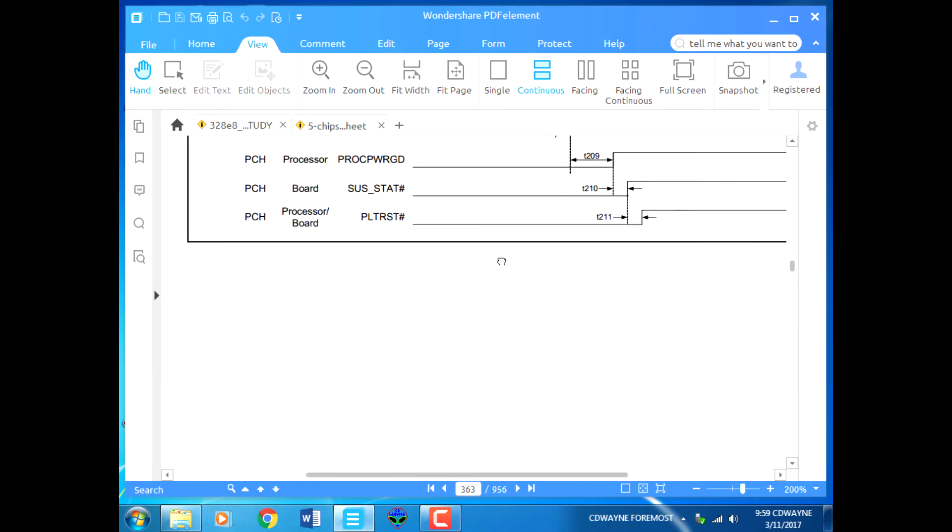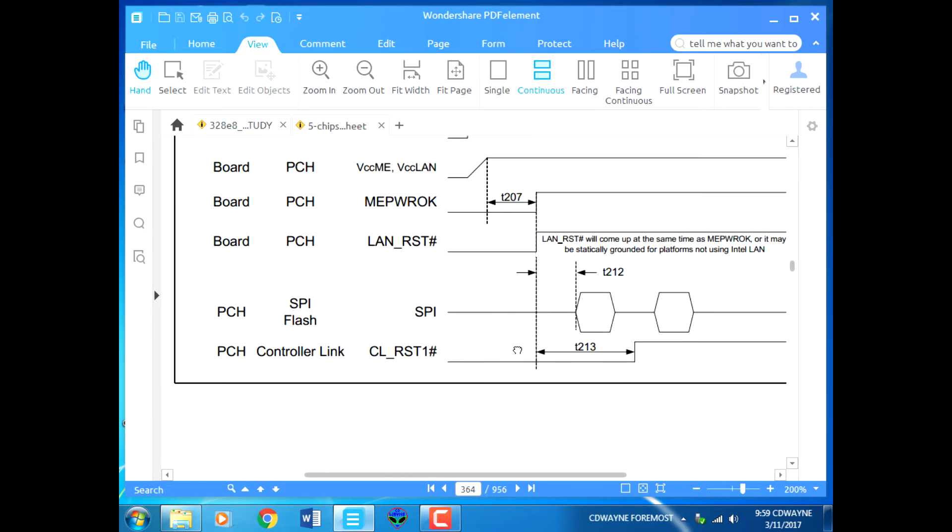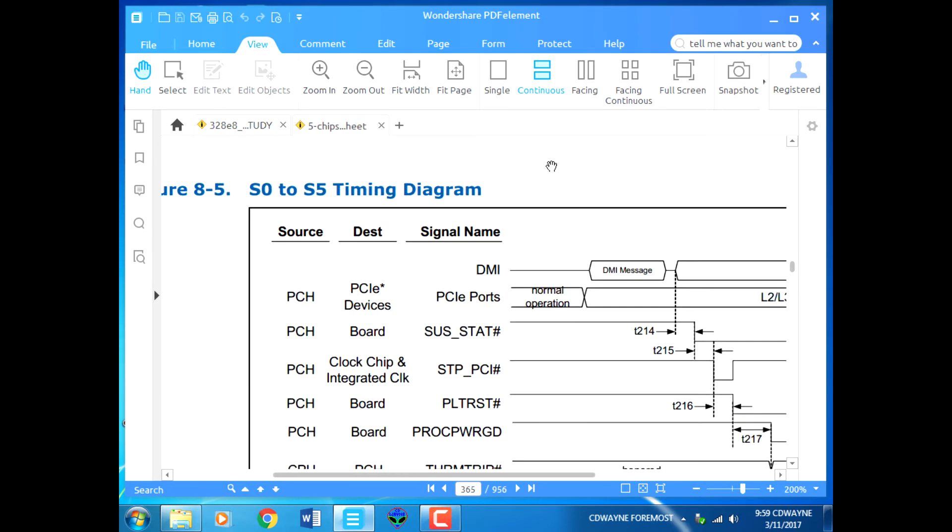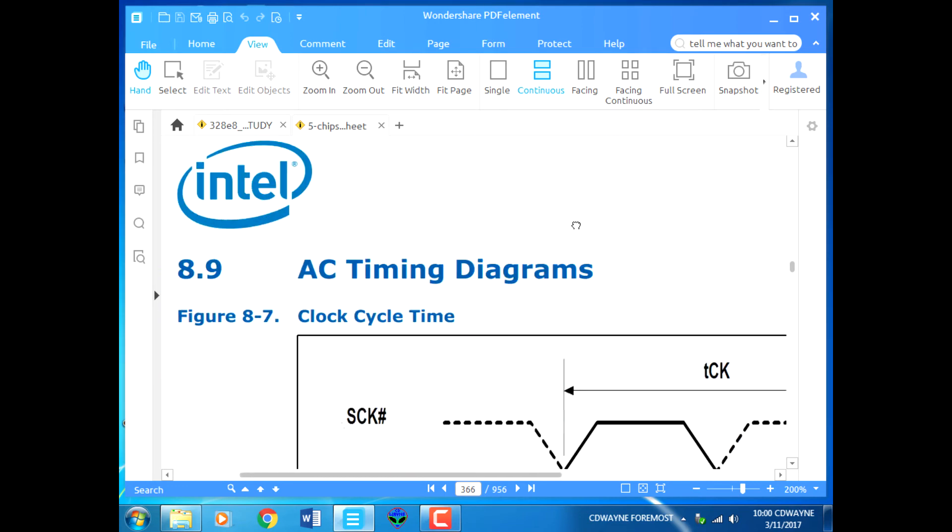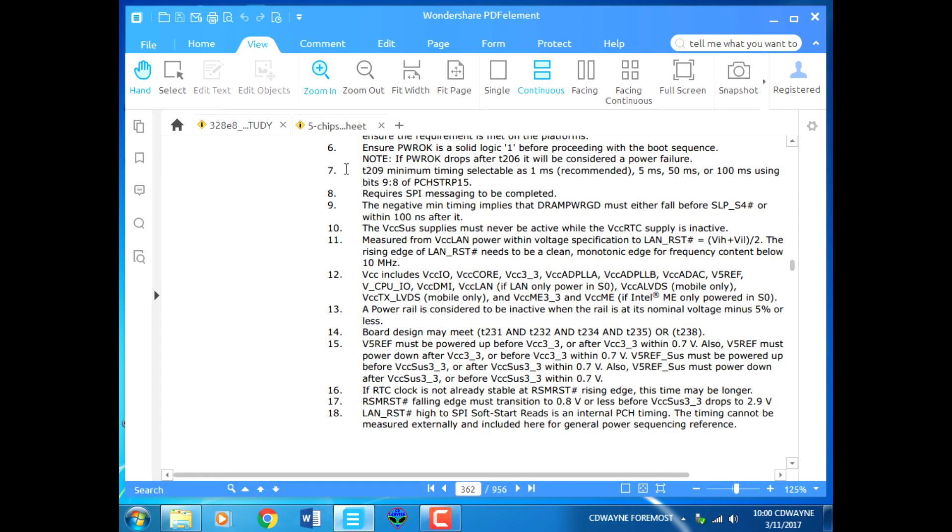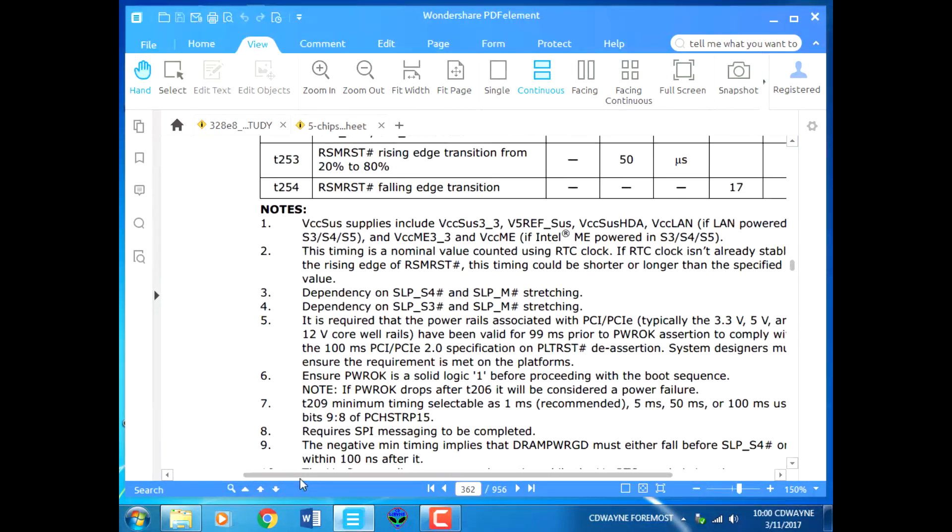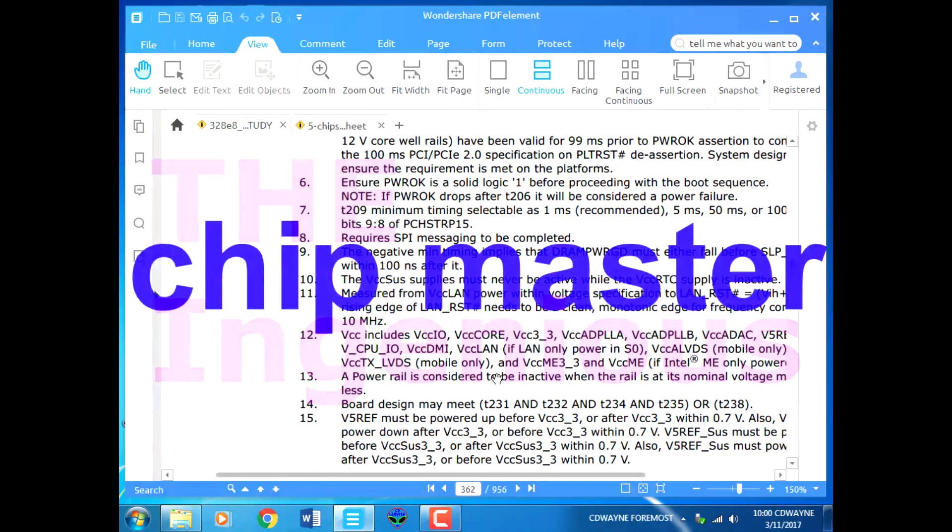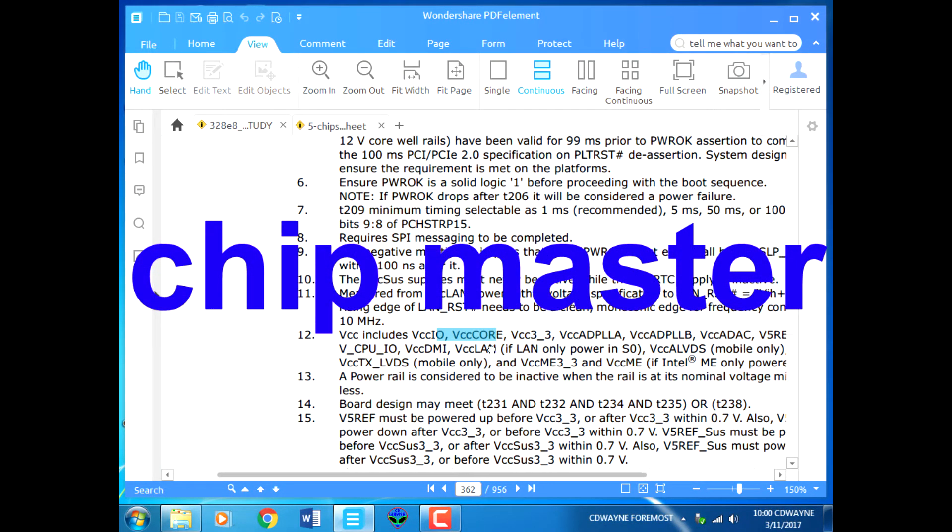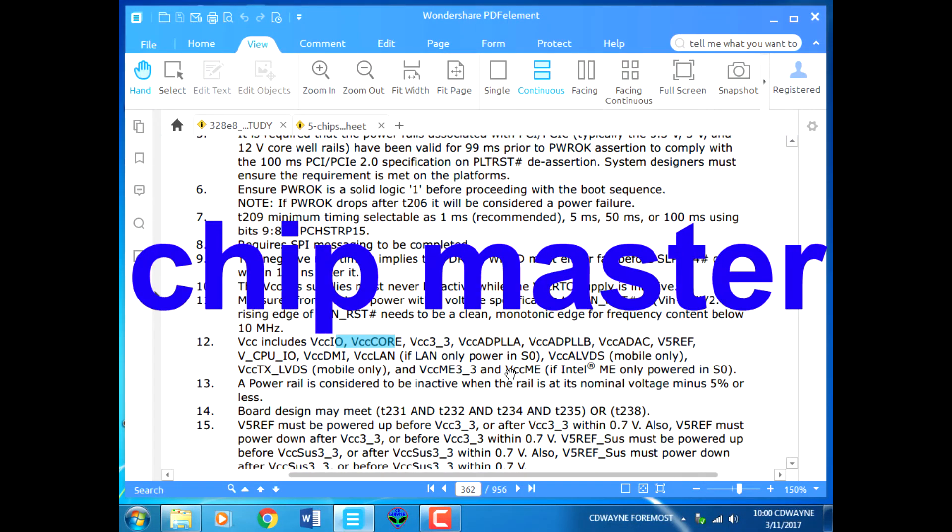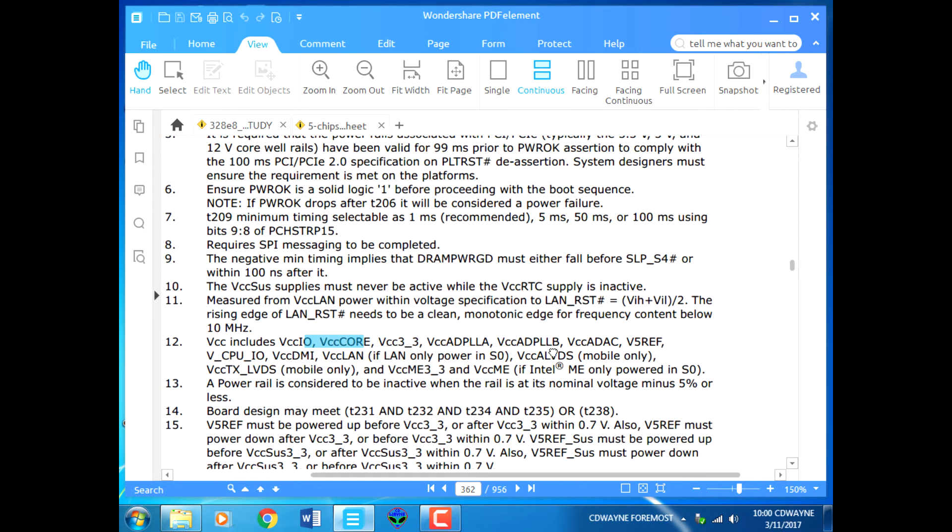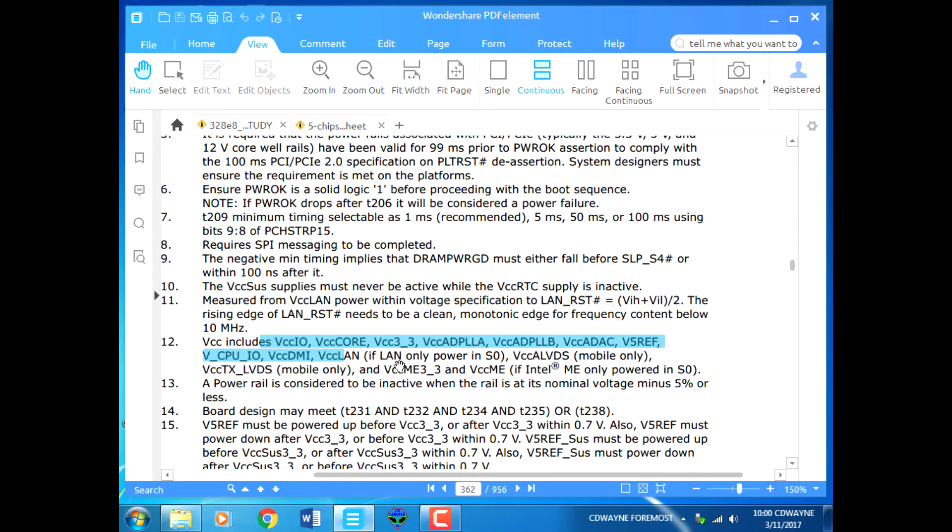The datasheet has all this information for VCC. Let's see what VCC means. VCC includes VCCIO, VCC core, VCC 3.3, VCC DPLLA, VCC DPLLB, VCC analog to digital, CPU input output, VCC DMI, VCC LAN. These are only powered in S0 state.